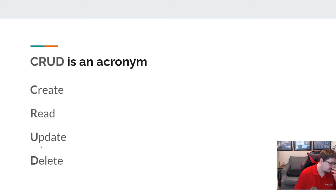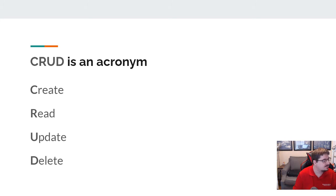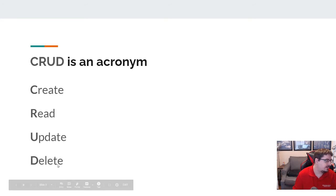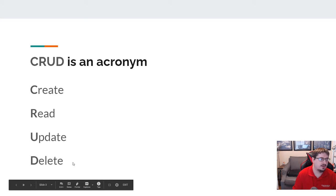Update is anything you might do on an edit page, or it might even be things like liking a post — maybe that increases the like count, so that would be an update to the post. And then delete is generically anything where I want to delete data from an application. So largely, your functionality in your application can be broken up into those four things.